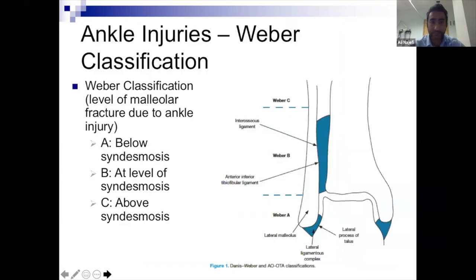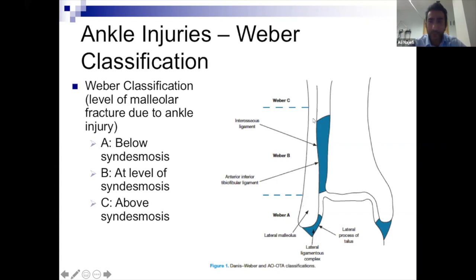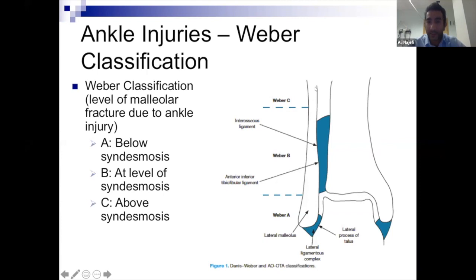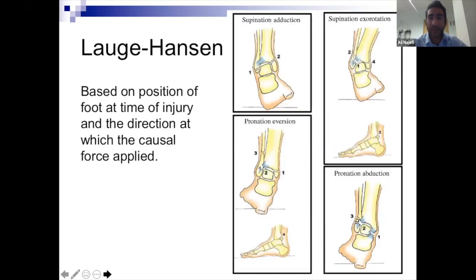This is the classification most ankle fractures use, and it's what everyone talks about in the trauma meeting. Weber A is below the level of the ankle joint — below the syndesmosis — and most of the time you never need to fix these; they heal well. Weber B is at the level of the syndesmosis and can often be unstable. Weber C fractures are high fibular fractures, tend to always be unstable because of the mechanism, and are the ones you often need to fix.